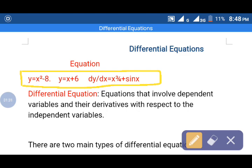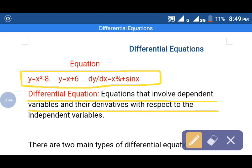What is a differential equation? A differential equation is an equation that involves dependent variables and their derivatives with respect to the independent variables.